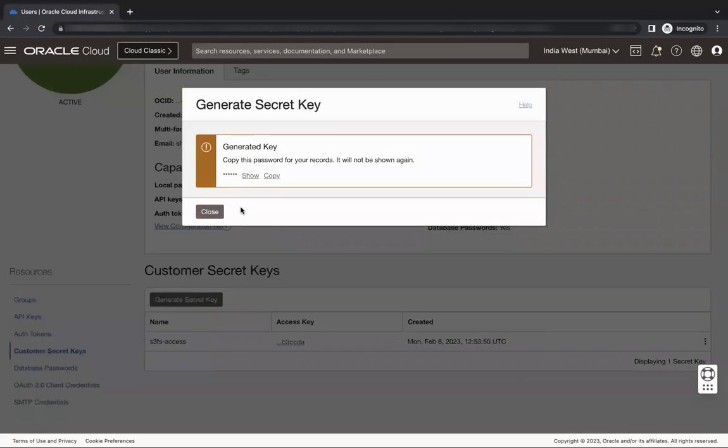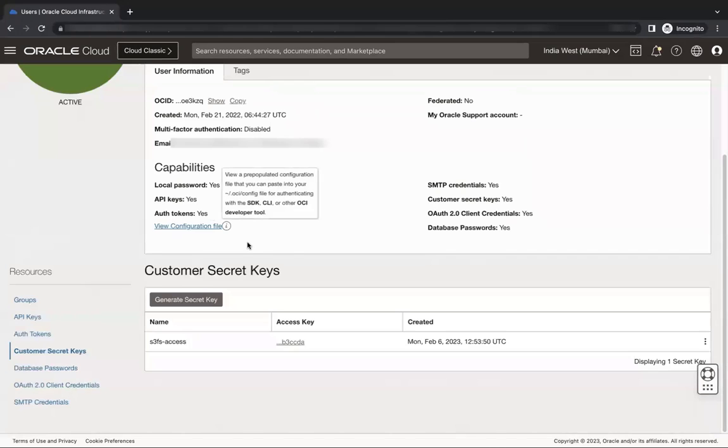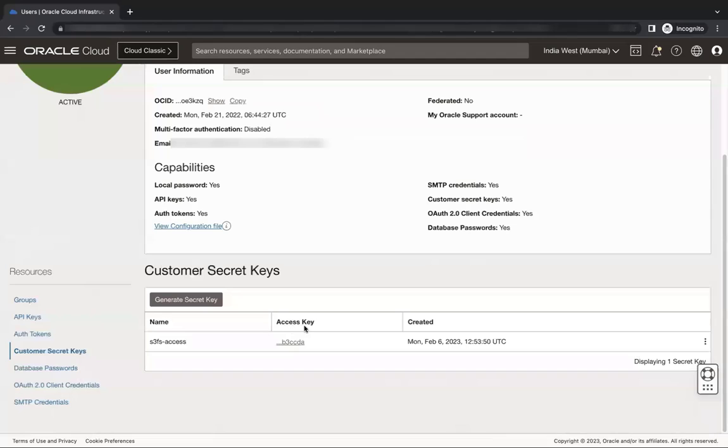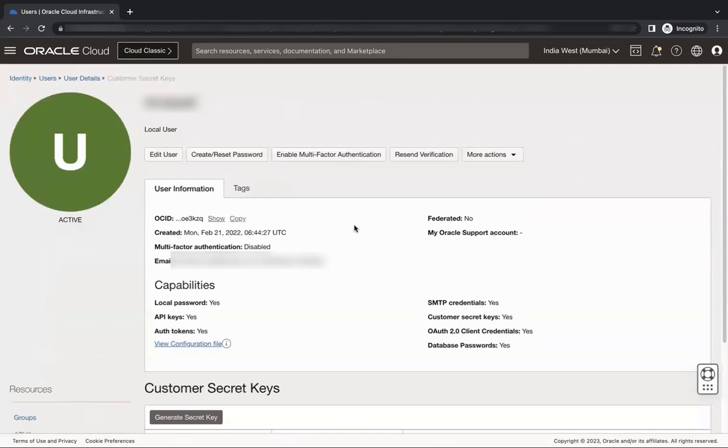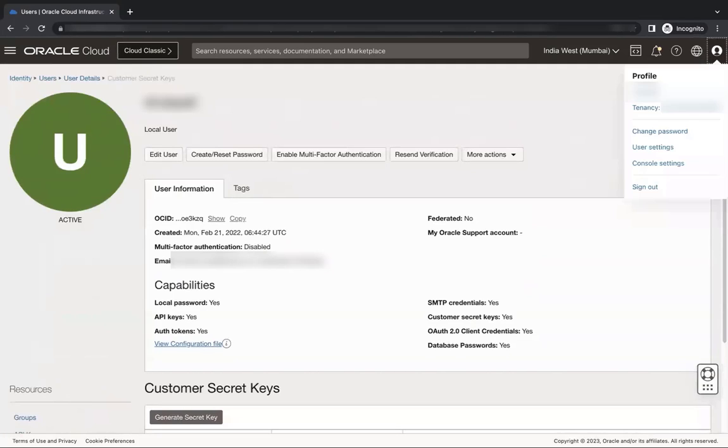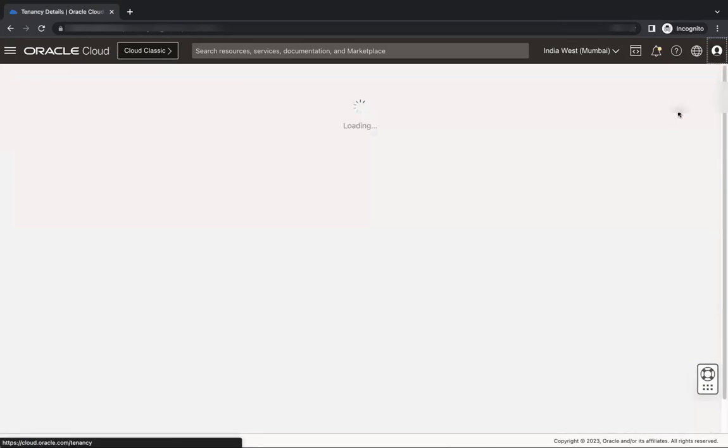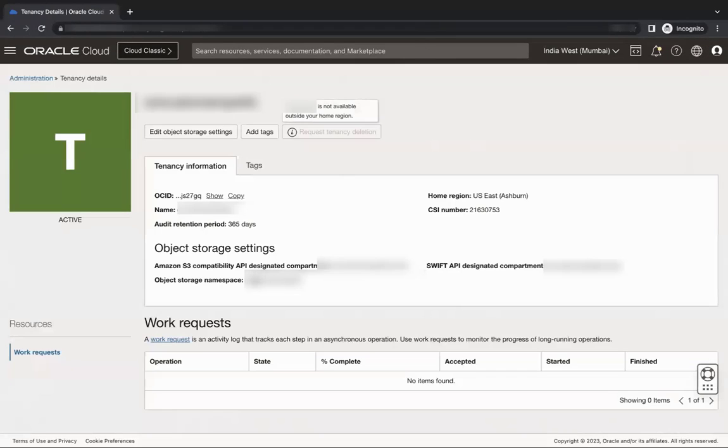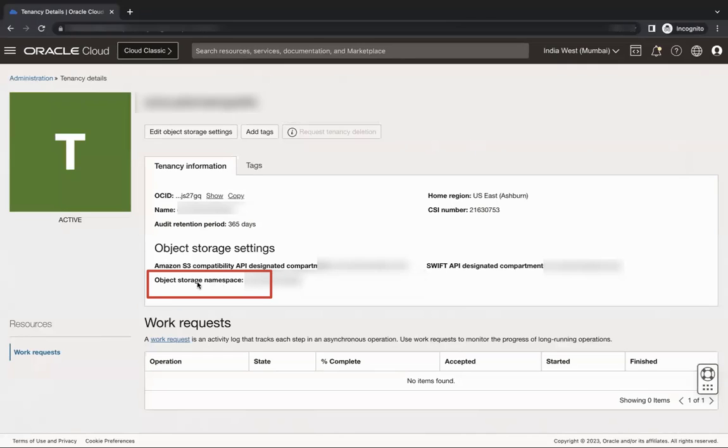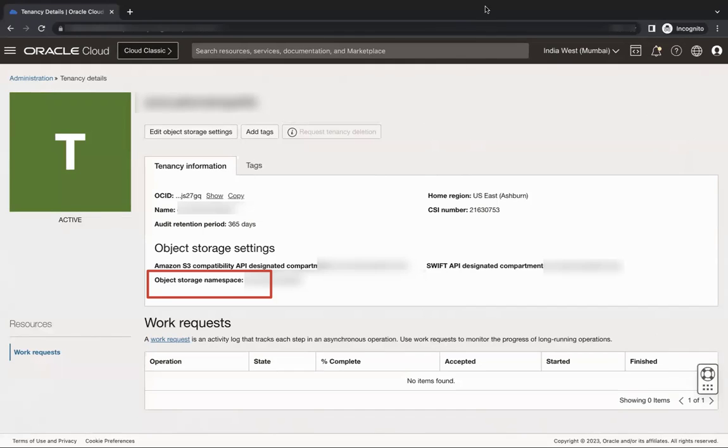The S3 credentials are created using Access Key and Secret Keys. The Access Key is displayed in the Customer Secret Keys area of the console. To confirm the object storage namespace, click on the profile icon and select Tenancy, Object Storage Settings, Object Storage Namespace. Note, for some old tenancies, namespace is the same as the tenancy name. Please note that they could be different.